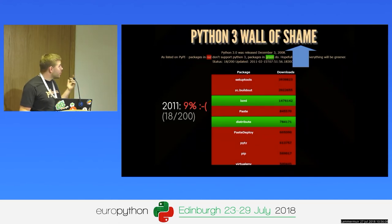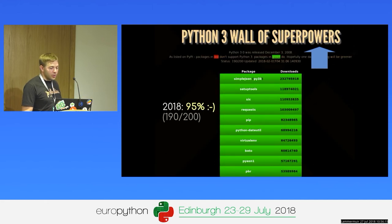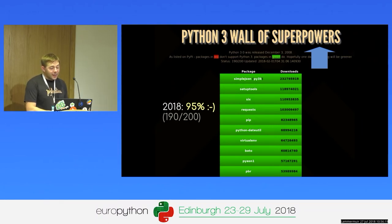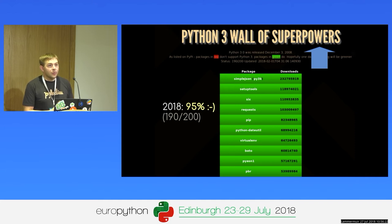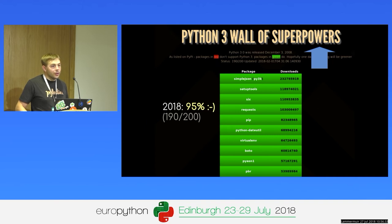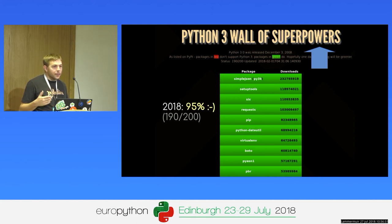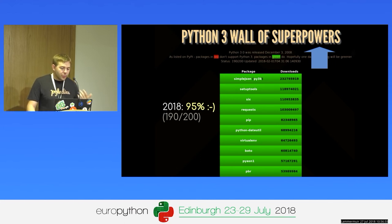Coming back to the website: the author decided to change the title from 'Wall of Shame' to 'Wall of Superpowers.' Today almost 100% of modules are compatible with Python 3 — in practice about 95%, because some modules in the long list have been replaced by new ones or the maintainer decided to restart from scratch. You can essentially consider that the top 200 modules on PyPI are compatible with Python 3.